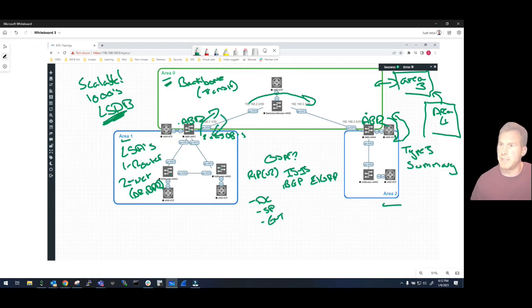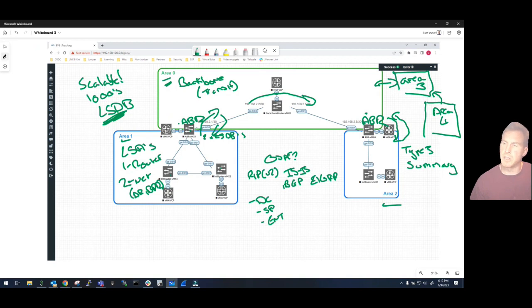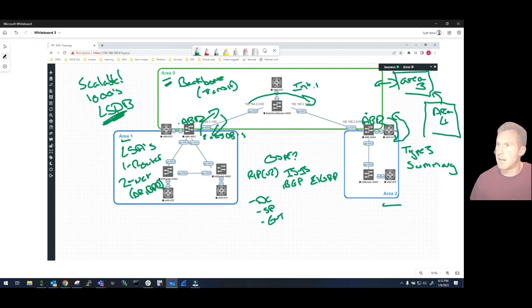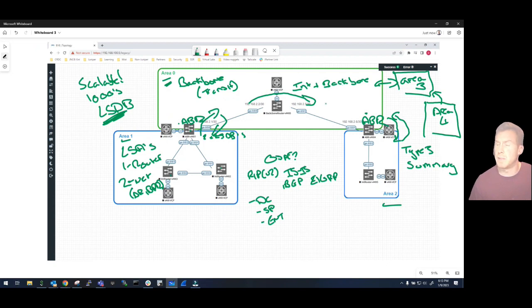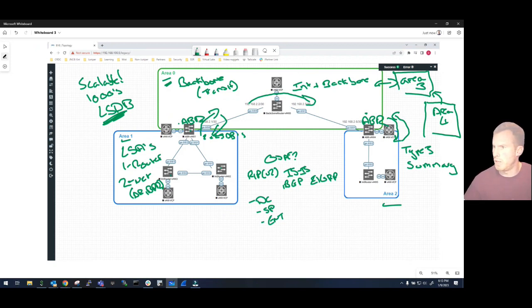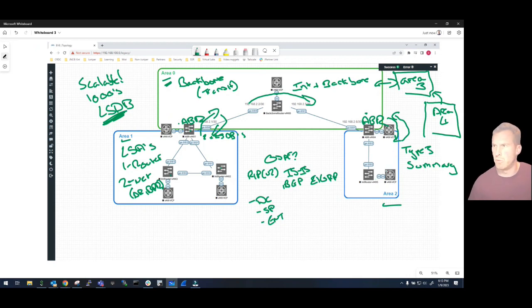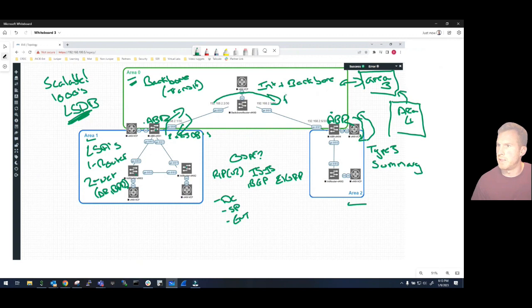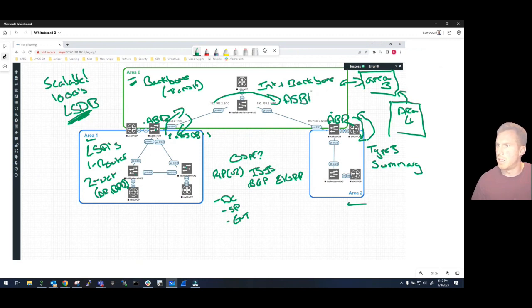So we've got ABRs, we've also got internal routers and backbone routers. Backbone routers obviously speaks for itself - these are routers that are inside the backbone itself, Area 0. And internal routers are those which are in a non-backbone area. So if you look at VMX3 and VMX2 and VMX5 over here, these would be internal routers, a non-backbone router.